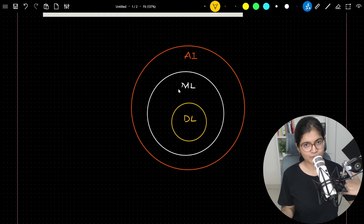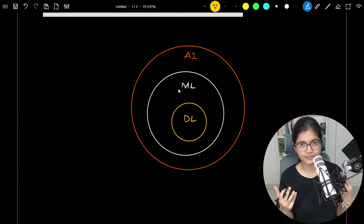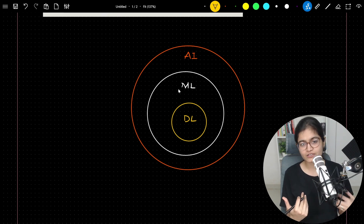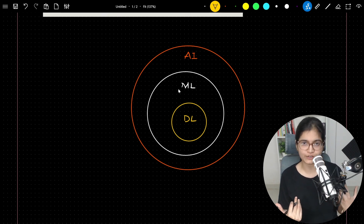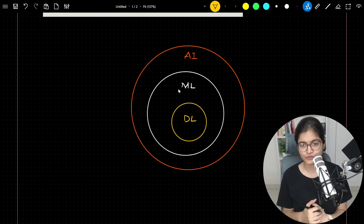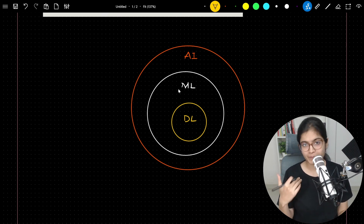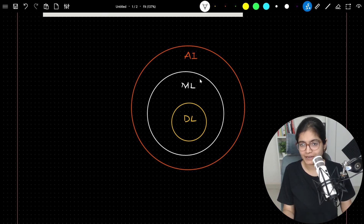Now if we have ML, why is there a need for DL? There must be a question in many people's minds — if we have machine learning, why did researchers come up with neural networks? I will talk about that in a moment.